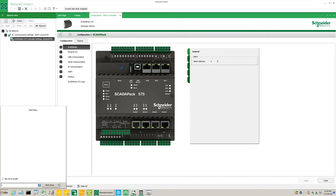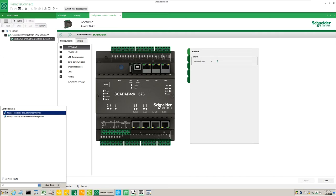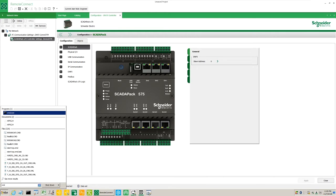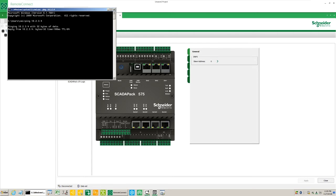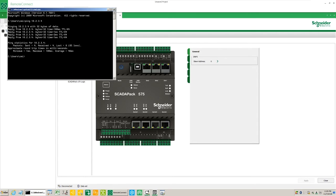Open the Windows command prompt. To open the command prompt, in Windows 7 or higher, click the Windows start menu and type CMD. Press the Enter key. In the command prompt window, type PING space 10.2.3.4. Press the Enter key to verify ping responses are received from the ScadaPack X70 controller.